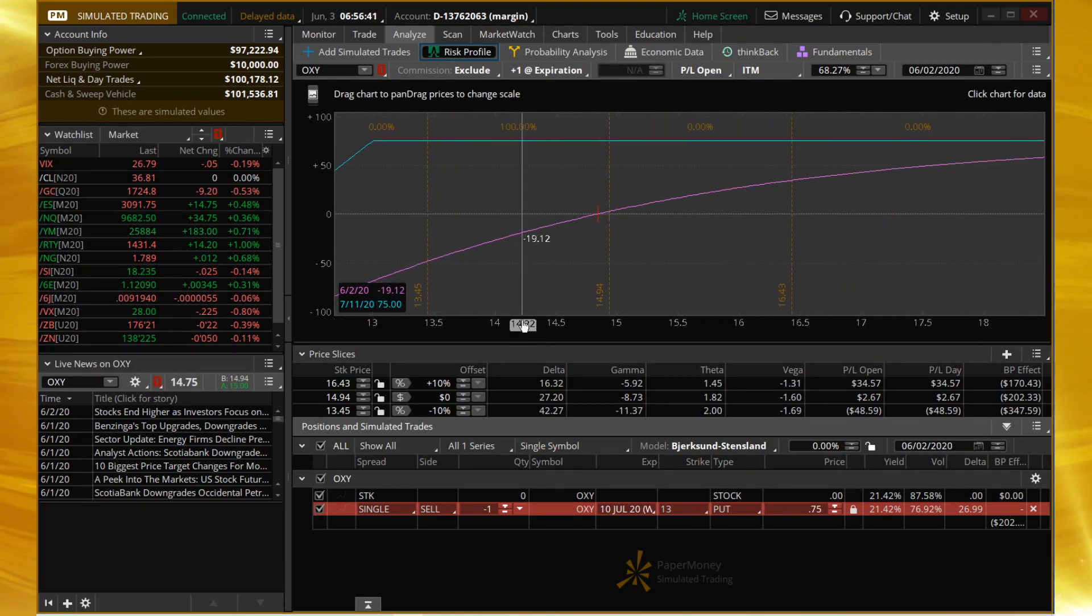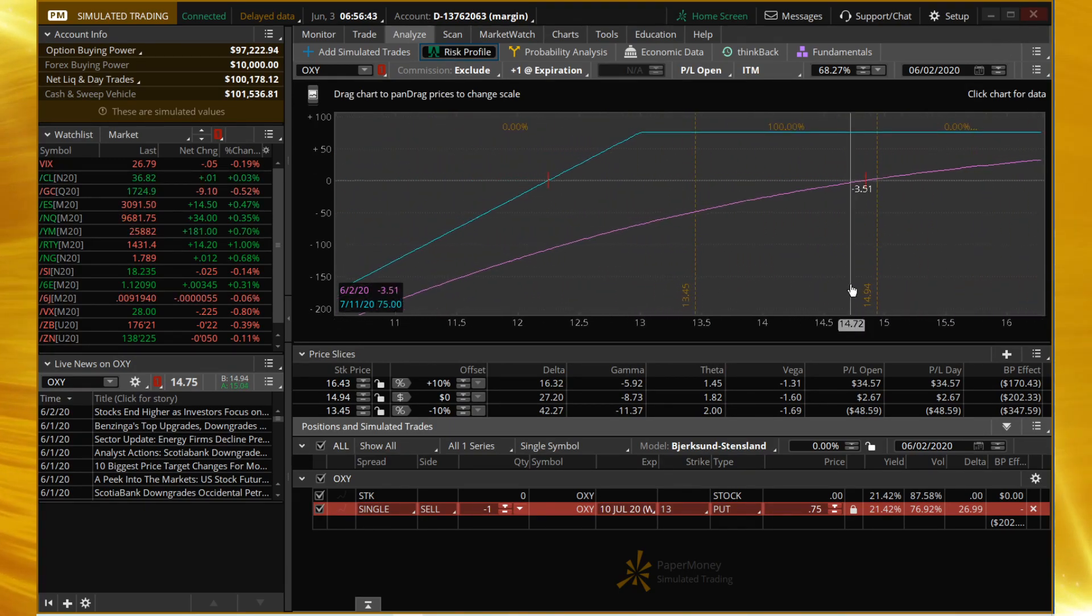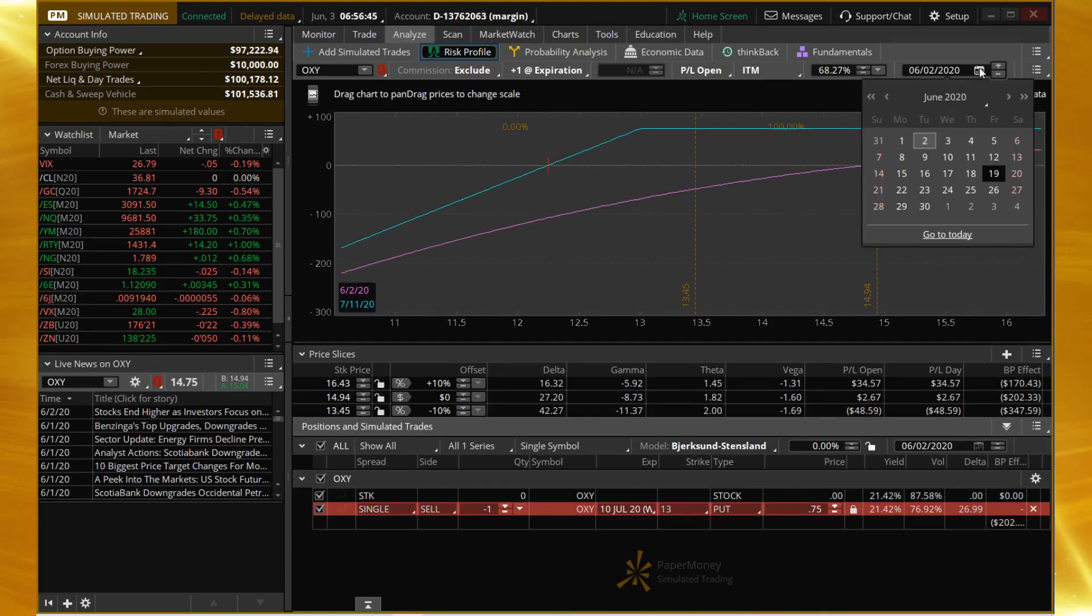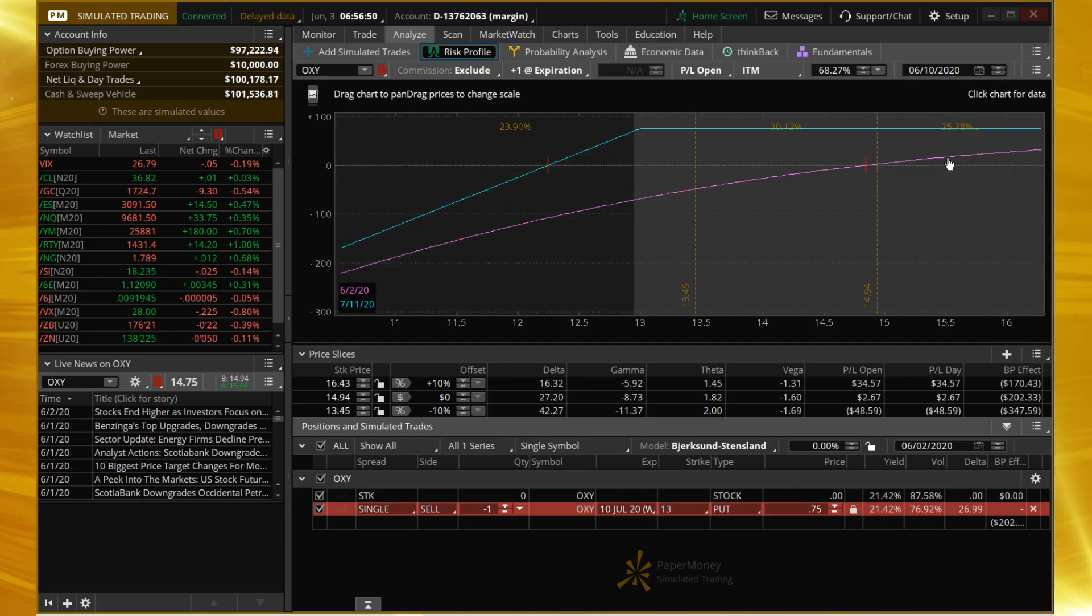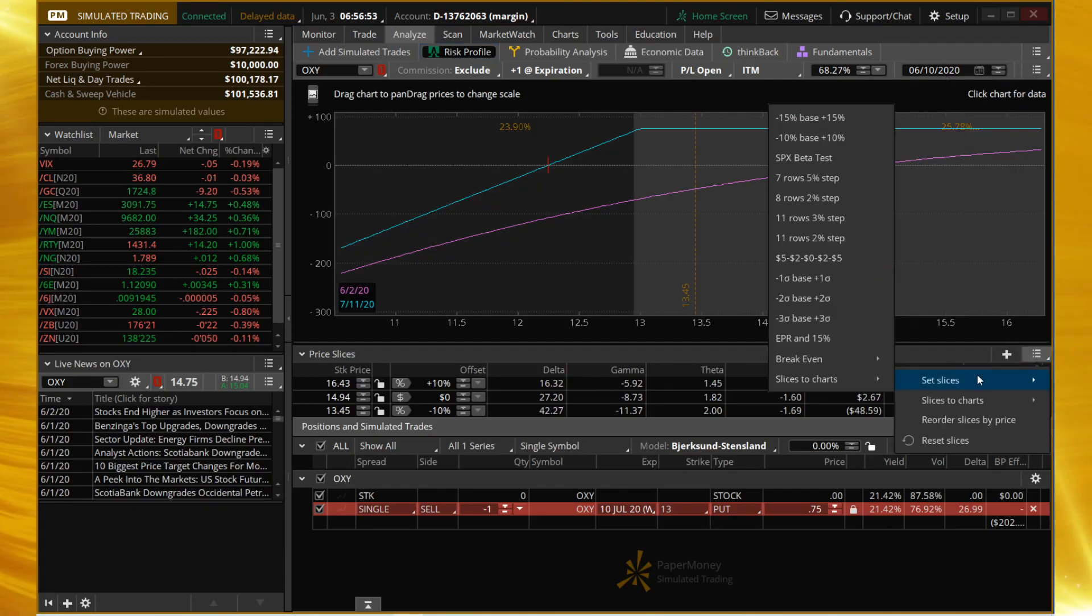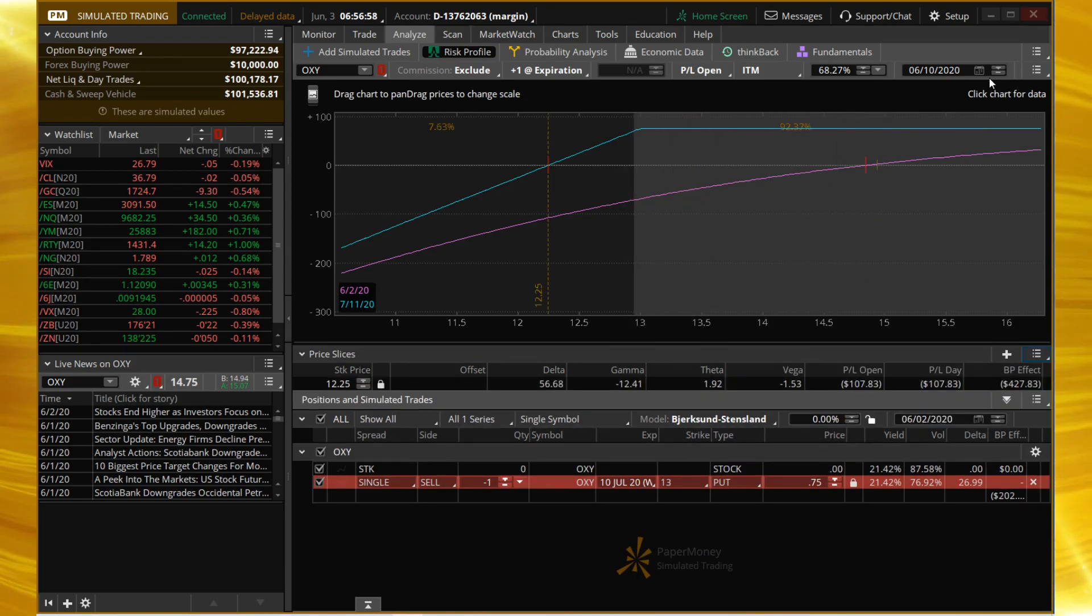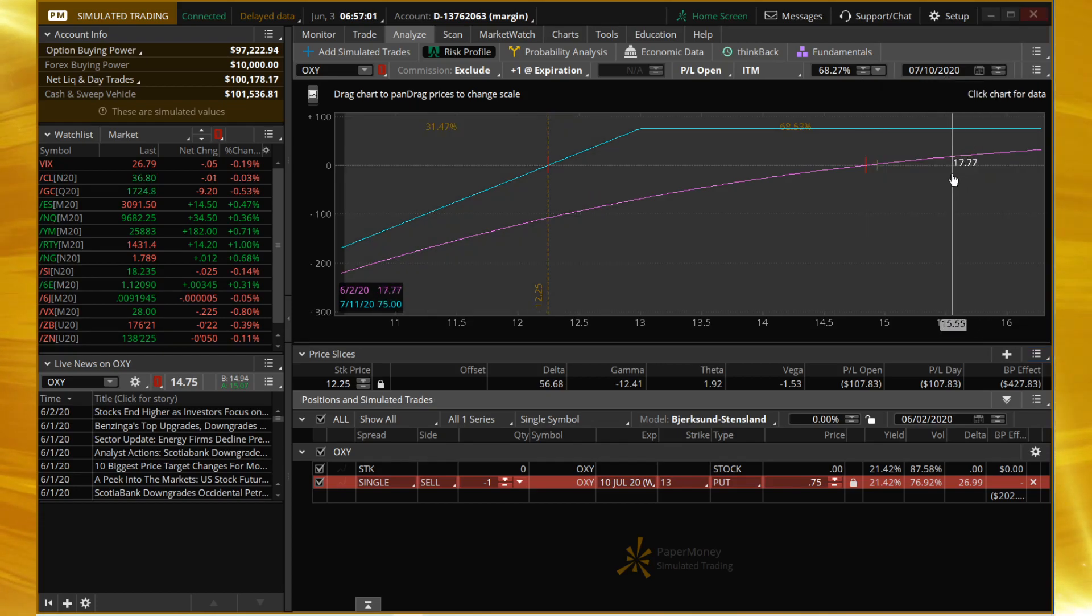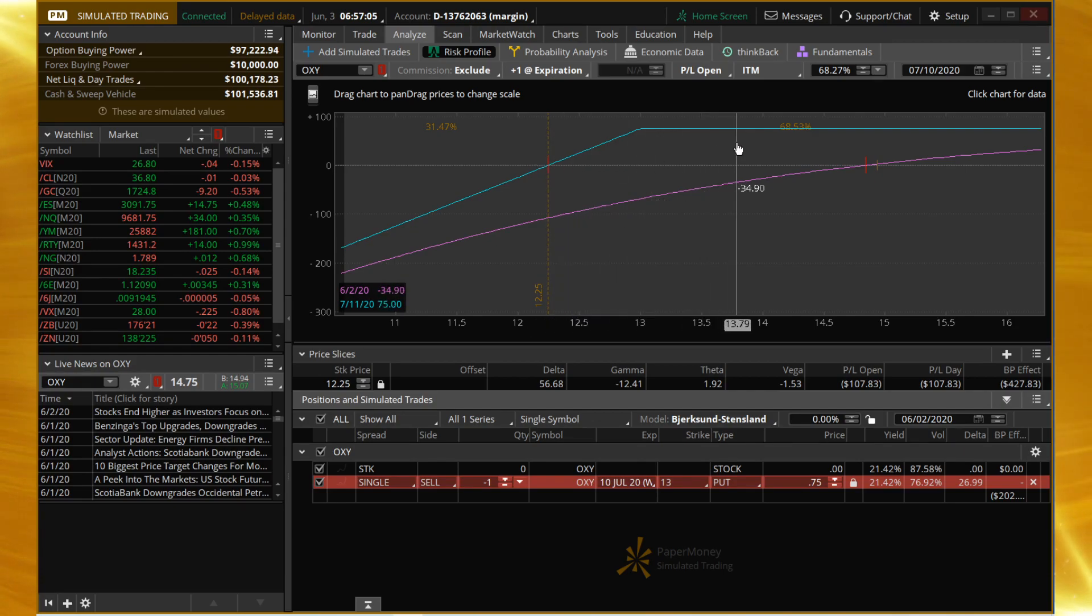We're going to compress this a little bit. We're going to set the expiration—we said July 10th is the expiration—and we're going to set our slices to break-even at expiration.